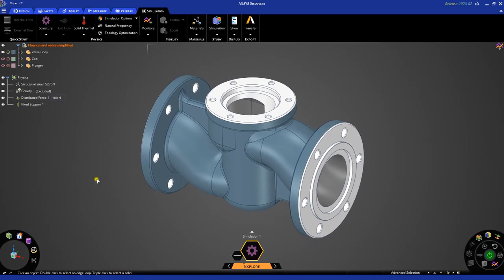So, there you have it. Those are the basic controls and functionalities that you need to be aware of. We hope you enjoyed this video. Thank you very much, and have fun with ANSYS Discovery.